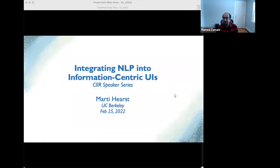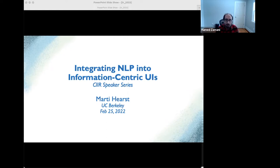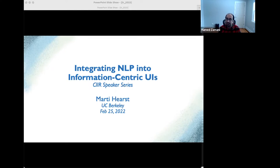Welcome to the CIR talk series. My name is Hamad Zalani. I am a faculty at the Center for Intelligent Information, and it's my pleasure to host Professor Marti Hearst here with us today. Marti is a professor at the University of California Berkeley in the School of Information and the Computer Science Division. She's a pioneer and leader in Search Engine Interfaces, so it's really exciting to have her here.